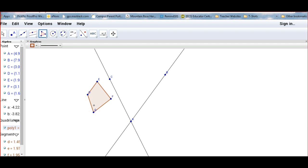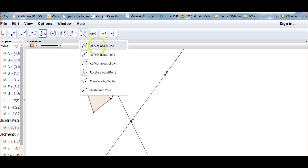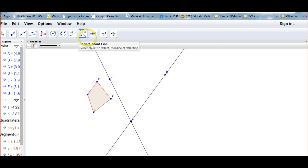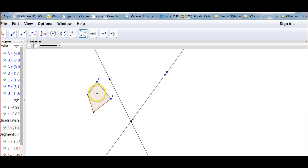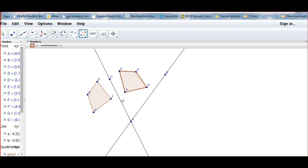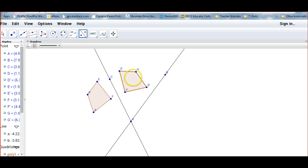Construct a polygon over on the left — make a quadrilateral. Once you have your quadrilateral, go back to the transformation menu and select reflect about a line. Remember: select object to reflect, then line of reflection. Select the quadrilateral, then select the line to reflect it. Then reflect this new image over the next line: select the menu again, select the polygon, select the line. Pause if you need to.